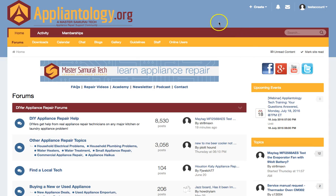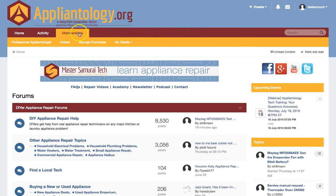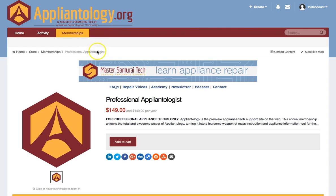What a lot of people will do is they'll just go and click on the Memberships tab up here. Now, this takes you to this page, which may look familiar because this is where you purchased your membership initially. However, this is not where you go to renew it.